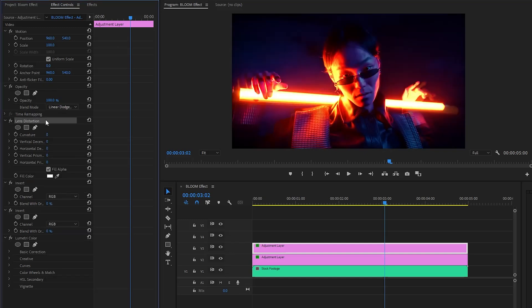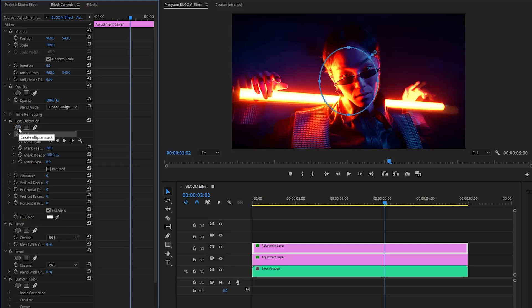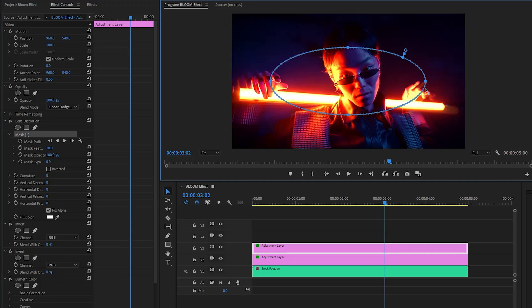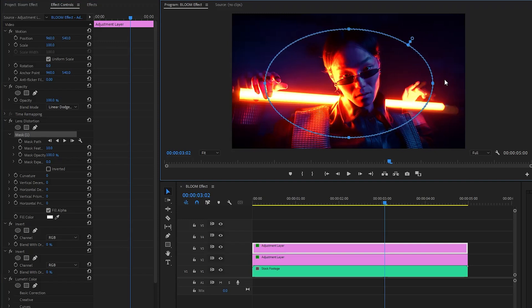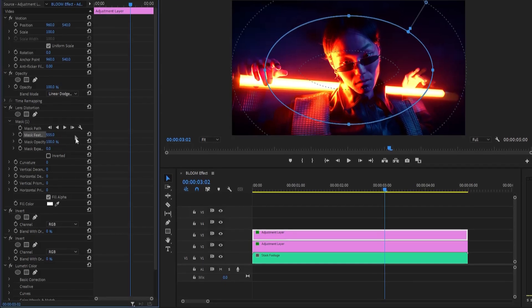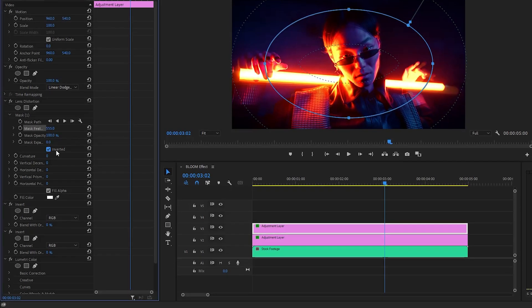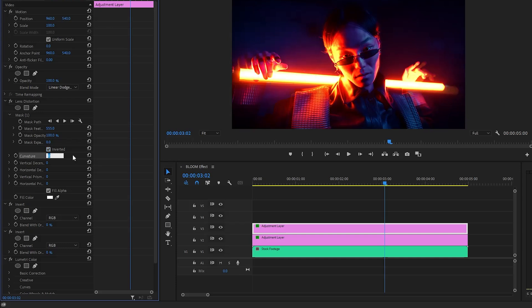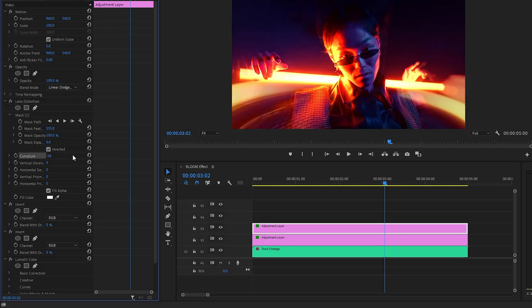Now we have to customize the lens distortion effect. Firstly, we have to create an ellipse mask by clicking on this icon. Next, let's customize the ellipse mask to something like this — please note this step is important, do the same thing as I am showing here. Let's make the mask feather value around 555, and then we have to enable the inverted property by clicking on this box. After that, make the curvature parameter value around negative 58. Now you can see the changes on the program monitor.